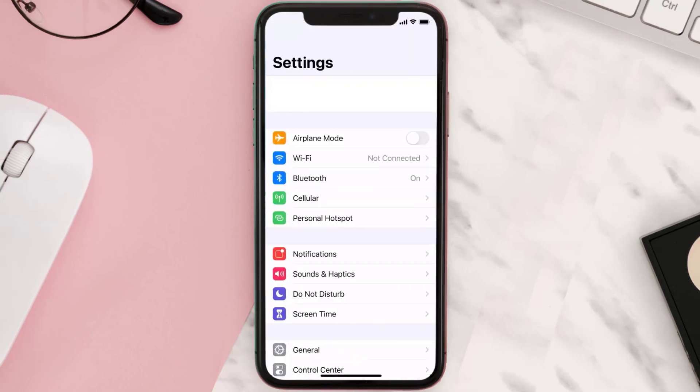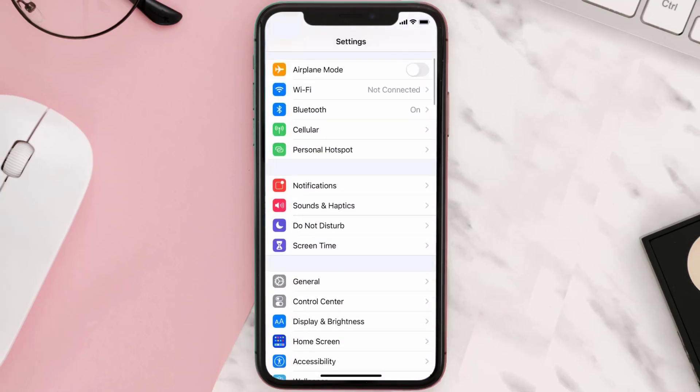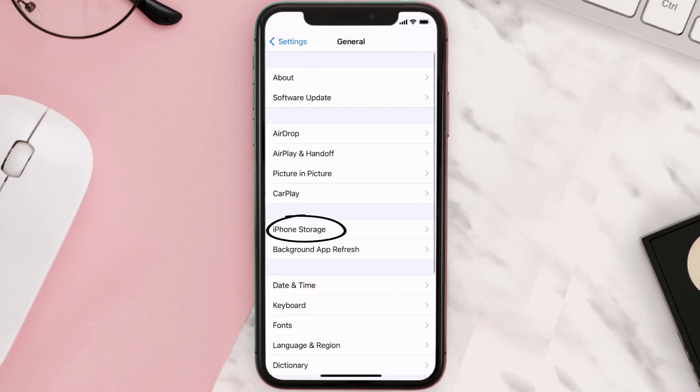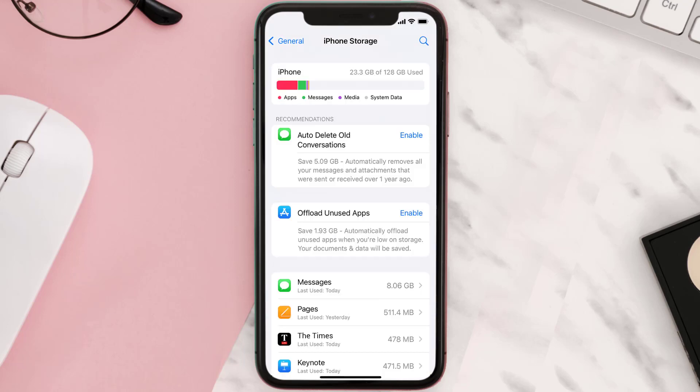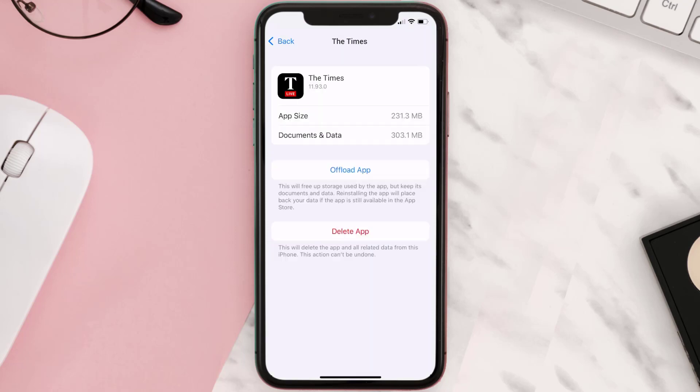Step two, scroll all the way down to General and tap on it. Step three, tap on iPhone Storage. Step four, from here search for The Times mobile app and then tap on it. Step five, once you're on this screen you need to tap on Delete App.